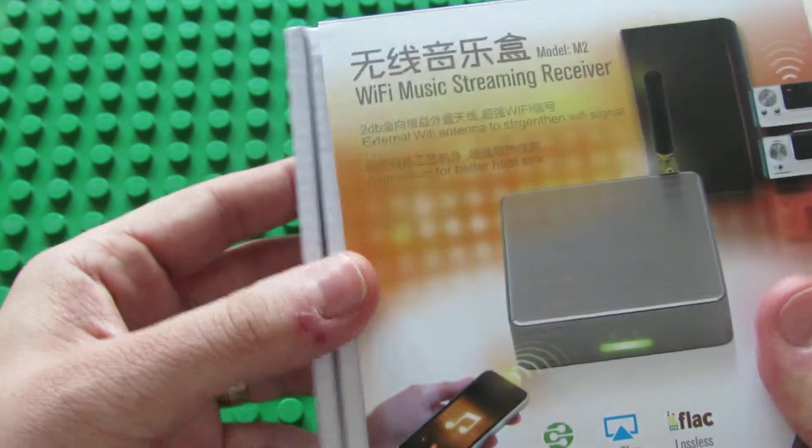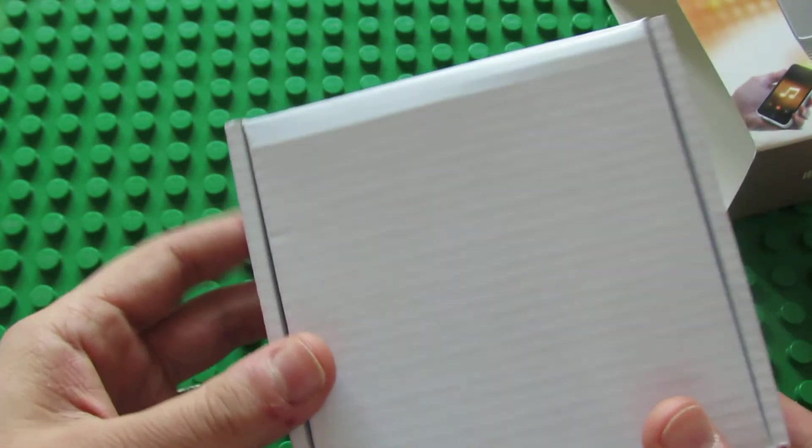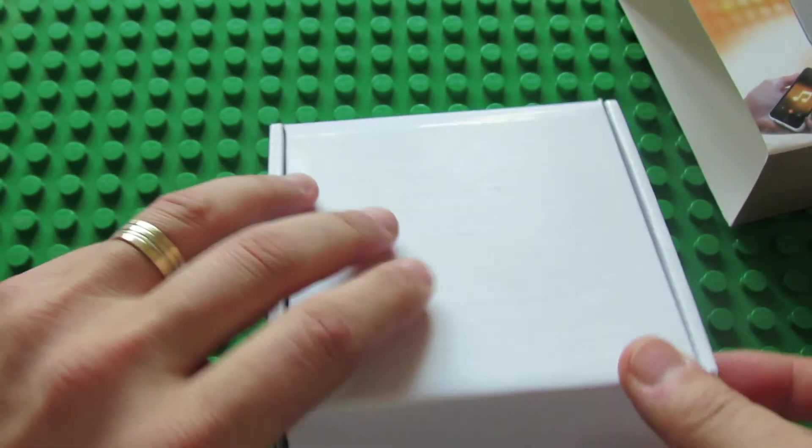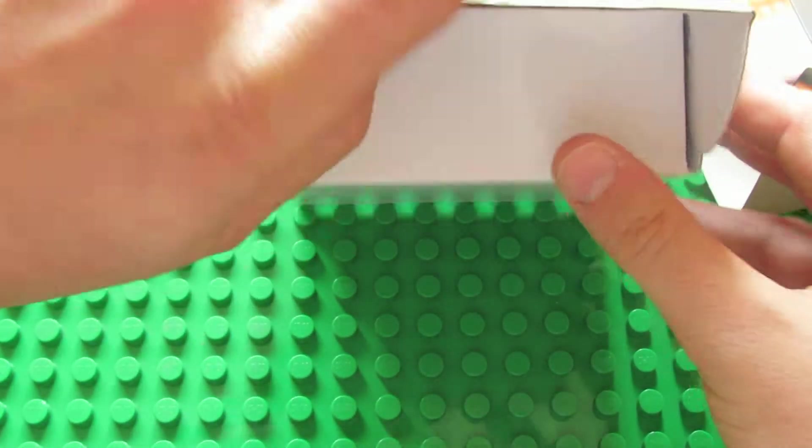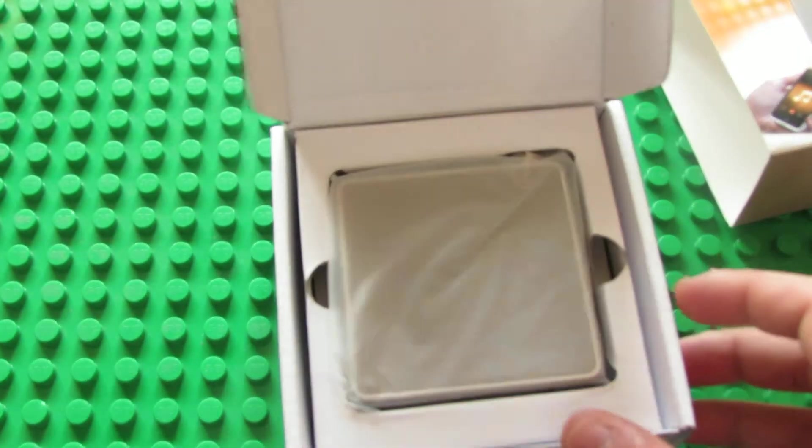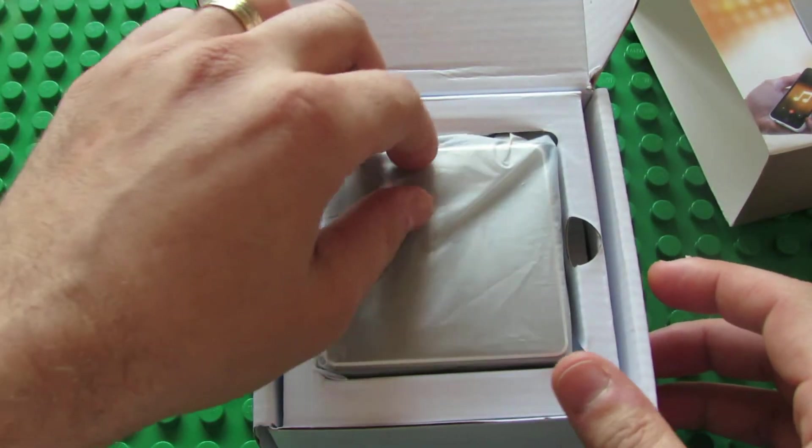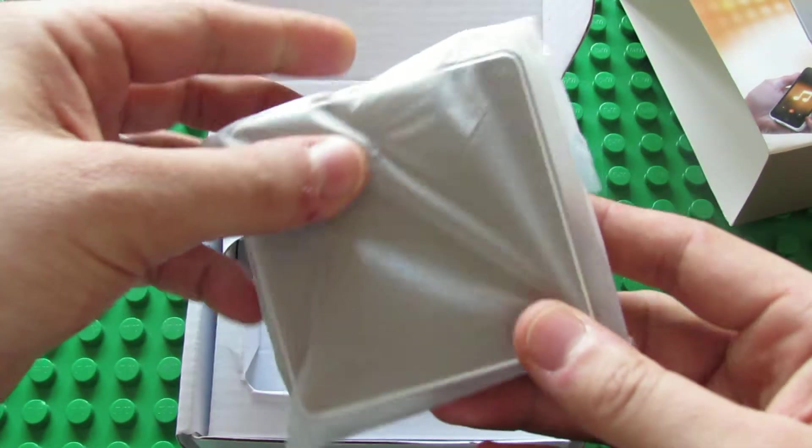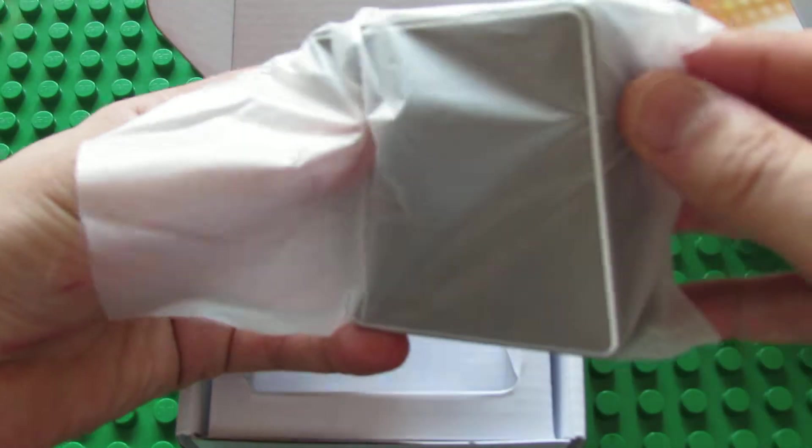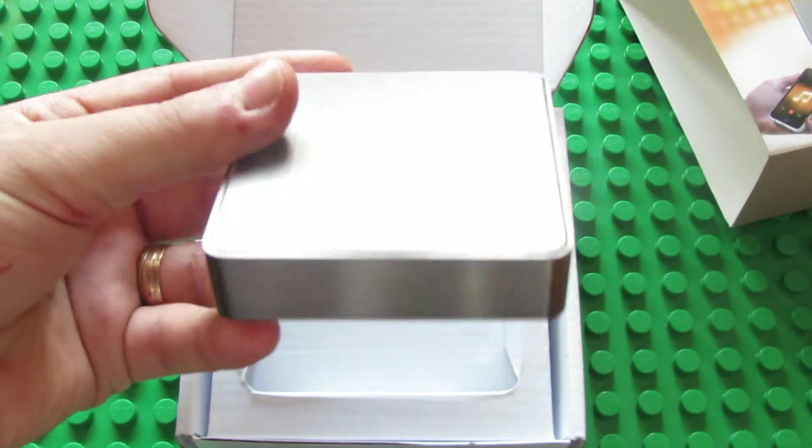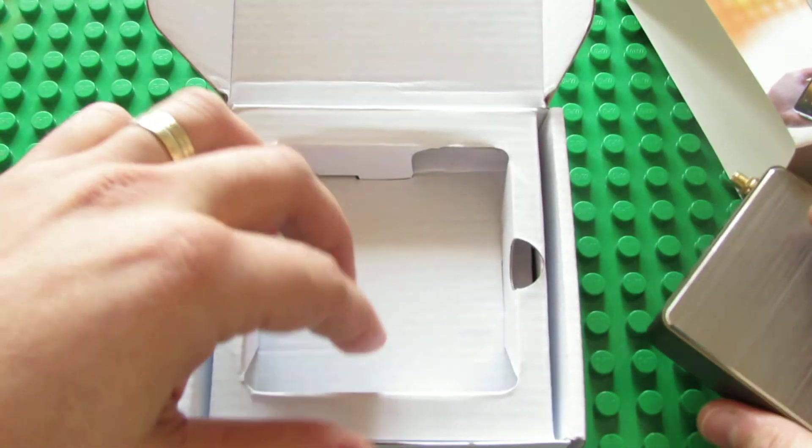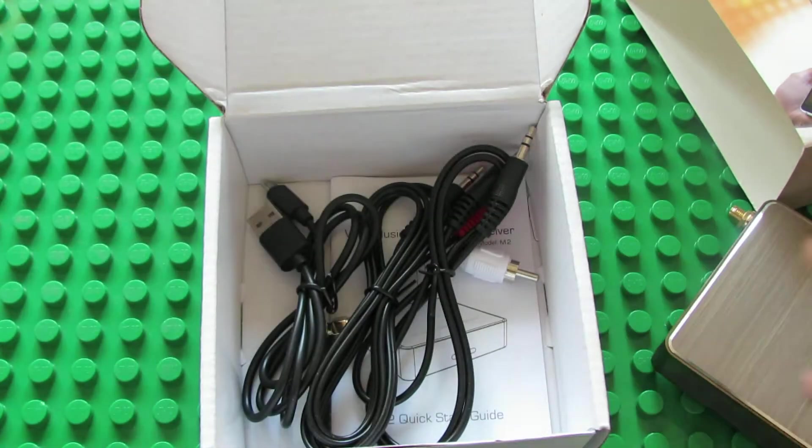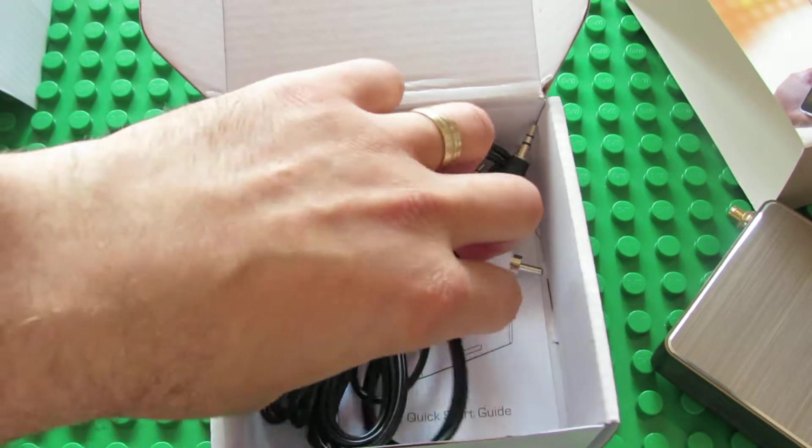Okay, let's take a look what's inside the box.